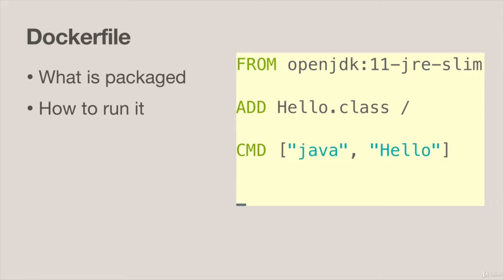The first thing you're nearly always going to do is define the base image and we use the FROM command for that. More often than not that's going to be an official operating system image, something like Debian or Ubuntu.